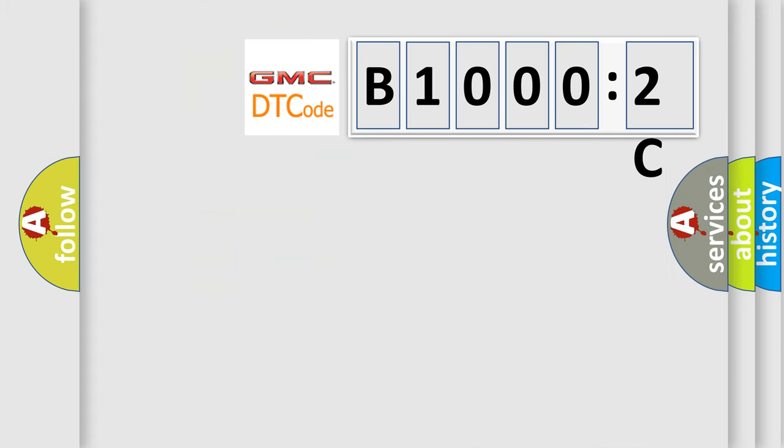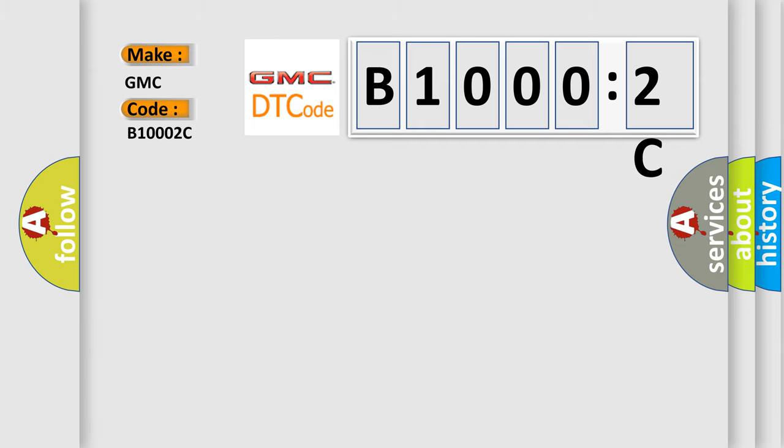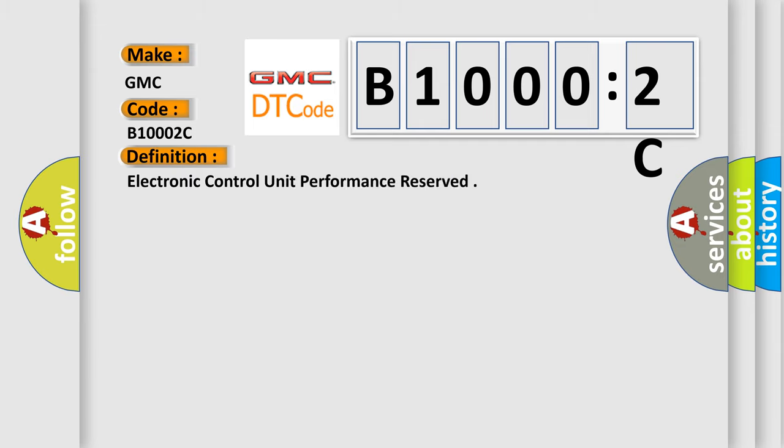So, what does the diagnostic trouble code B10002C interpret specifically for GMC car manufacturers? The basic definition is: electronic control unit performance reserved.